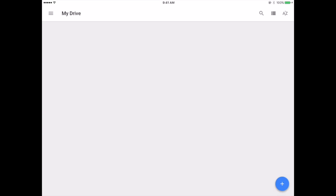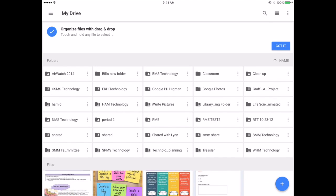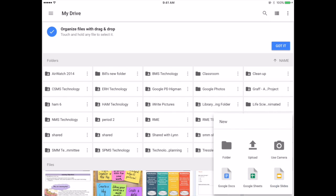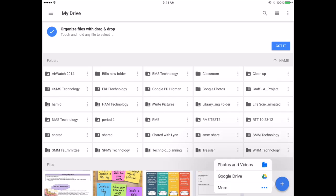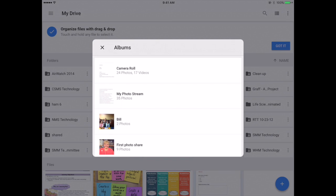And when you click on Drive, what you're going to see is the little plus button down in the lower right-hand corner. Press the plus button and now you're going to see the arrow that says upload. When you click upload, this will allow you to automatically go to your photos and videos, and that brings up your camera roll.